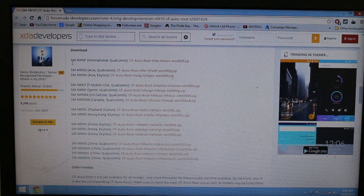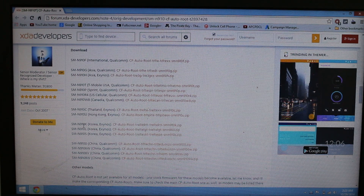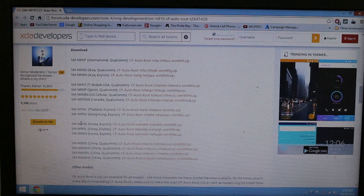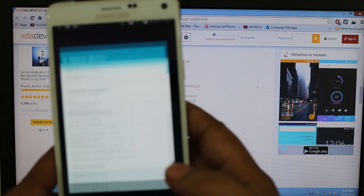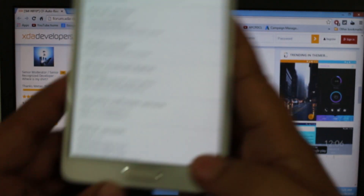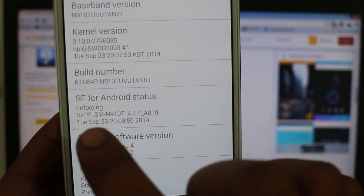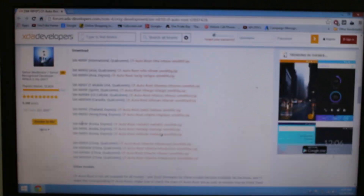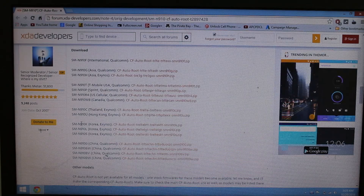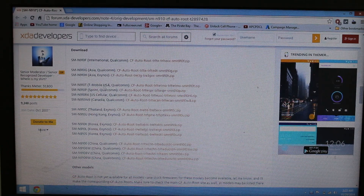According to your device you have to pick the CF root file and click on it. For instance, go into your Settings, then About Phone, and you can see the SE for Android status is available here. You'll be finding the variant — in this case SMN910T — so look out for that. As you can see here, SMN910T, just click on it.